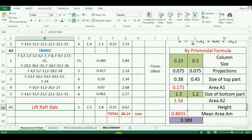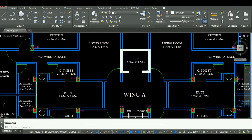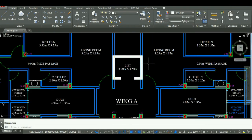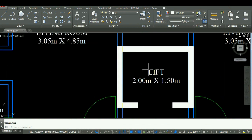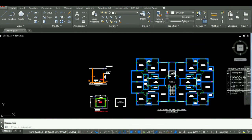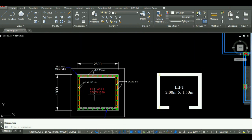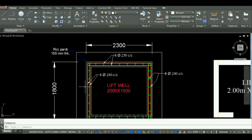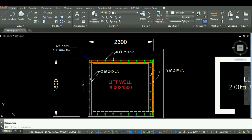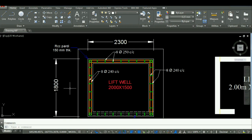Now let's start with the tutorial. As you can see here in the plan, the internal size of the lift is 2m x 1.5m, but there will be a projection of 150mm for the concrete bed on each side. So after adding the value of projection, the size of PCC for the lift will be 2300mm x 1800mm, that is 2.3m x 1.8m.